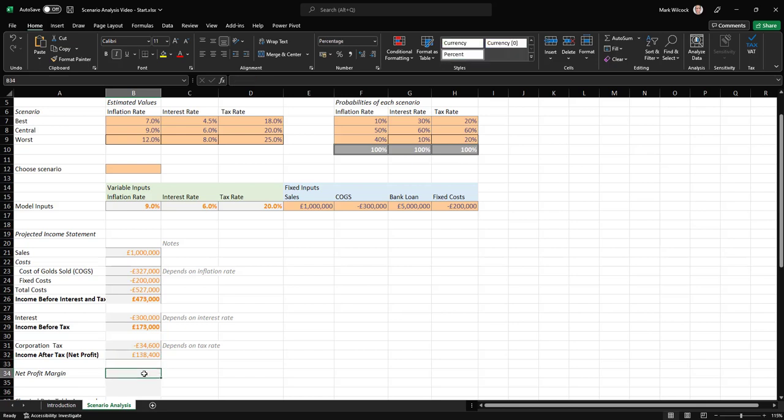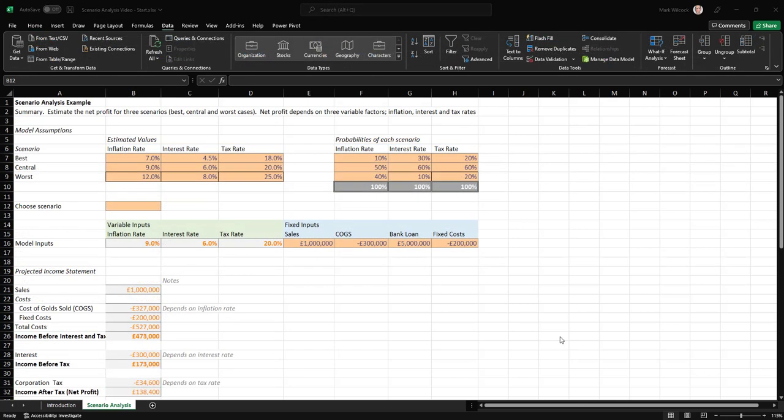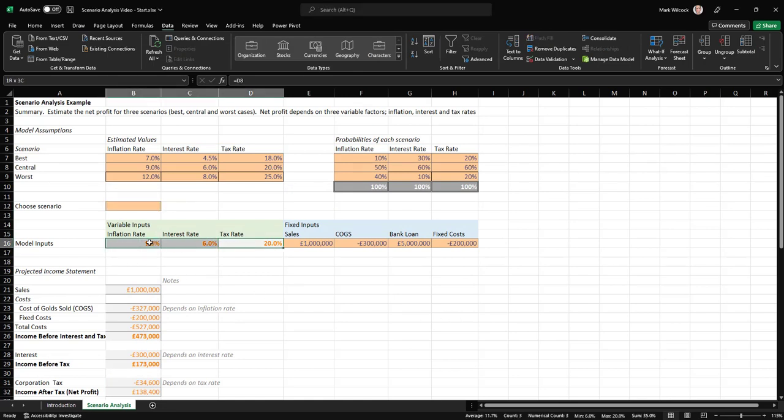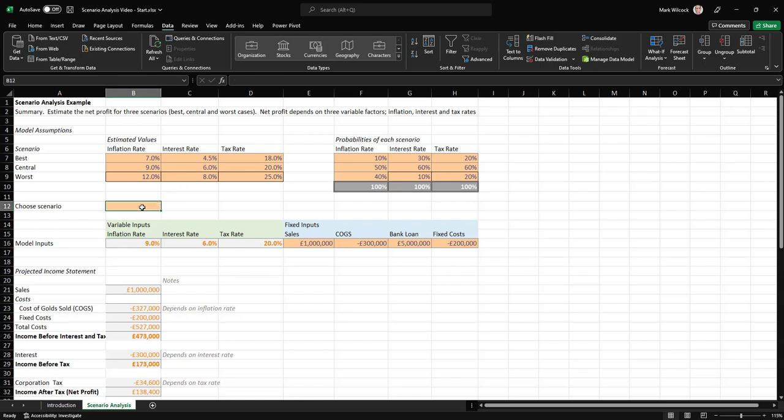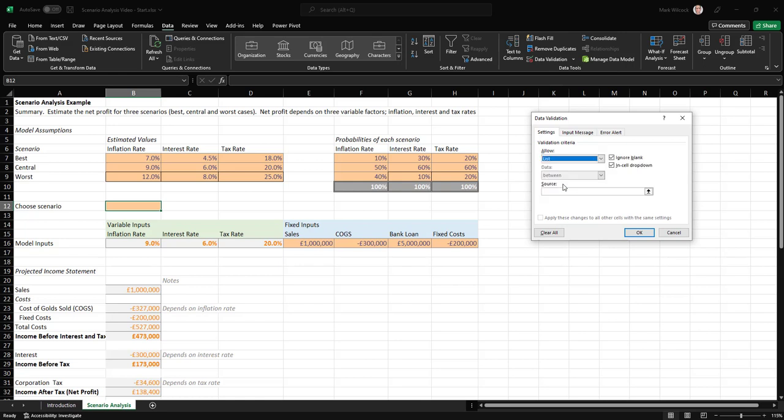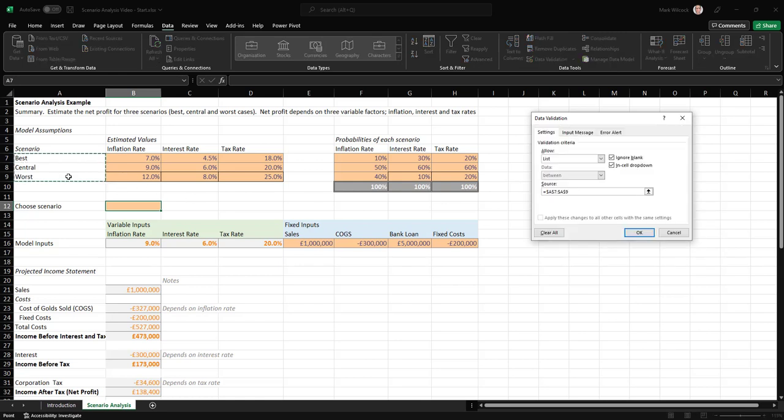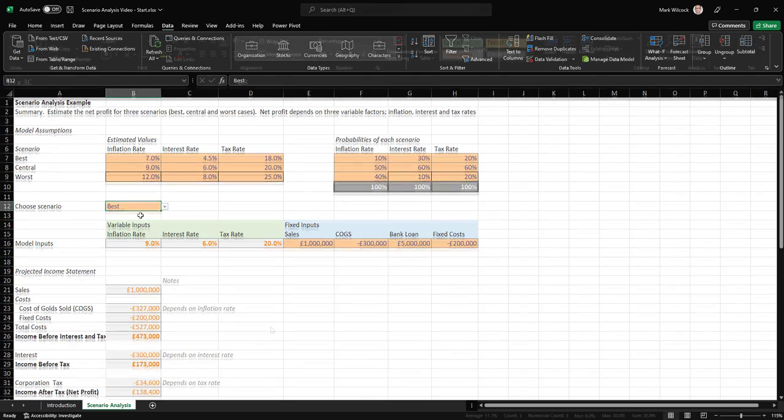If we want that as a percentage, we can simply divide our net profit by our sales. And that's our income statement. Next, we want to choose between the three scenarios. If we look at our model inputs here, we can see that they're simply referencing the central case. We have to do this in two steps. The first step is to create a data validation cell where we can choose the best, central, or worst. So I'll click on this cell here. I'll go to data, data validation. I'll say that we want a list, and it's going to have those three values. And so we've got a list. Let's just choose in this case the best case.